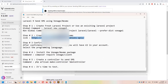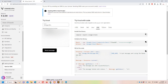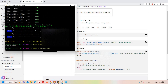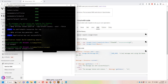Step number three is done after confirming the email and selecting the programming language. Now step number four is to install the Vonage package. You can copy this composer command - both options are the same. Let's move to the project directory, paste it, and hit enter. I'll pause the video once again to save some time.